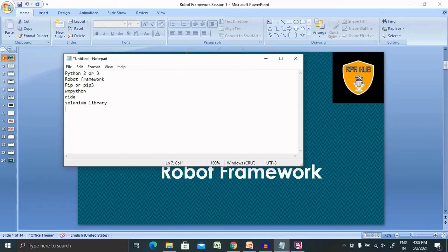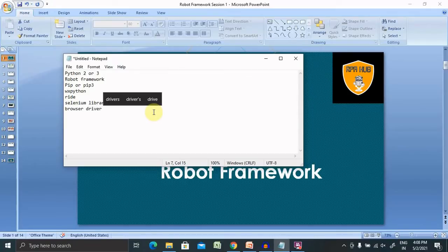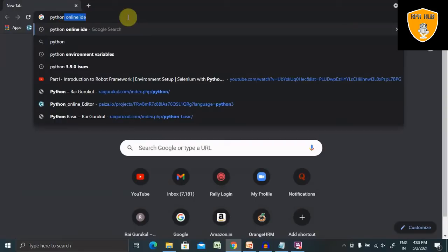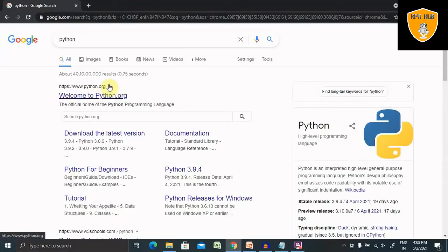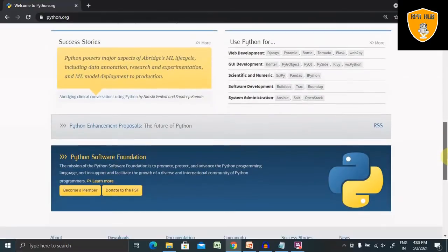And finally, the browser drivers. For running our tests, we have to install browser drivers. We will show you the complete installation steps in this video. Please stay from start to end of this session. Let's go to the Python website where we will find out the latest version of Python.